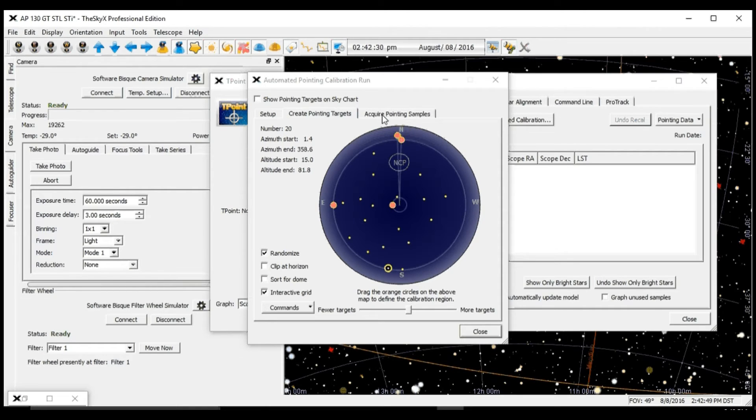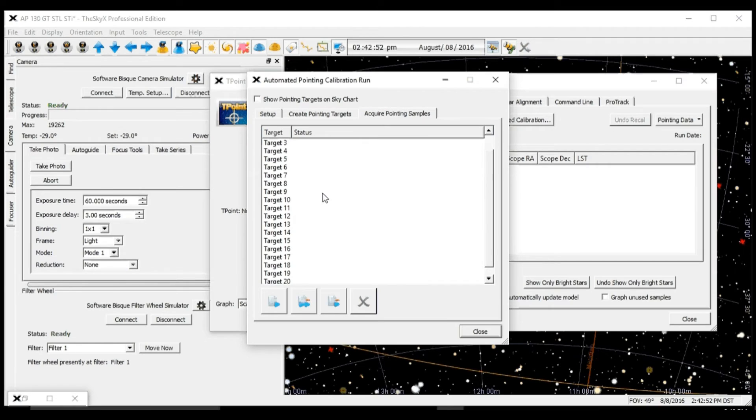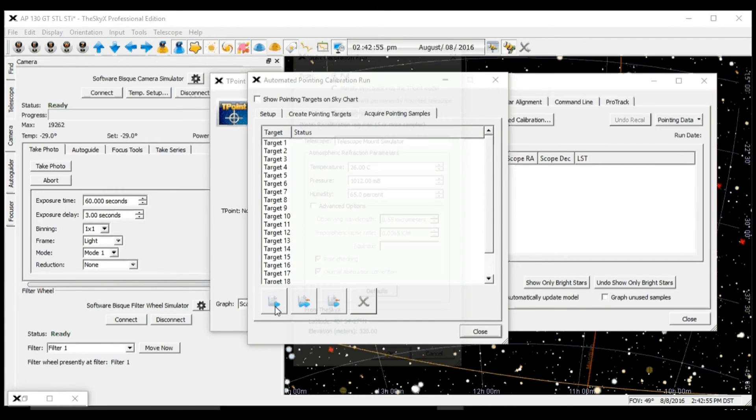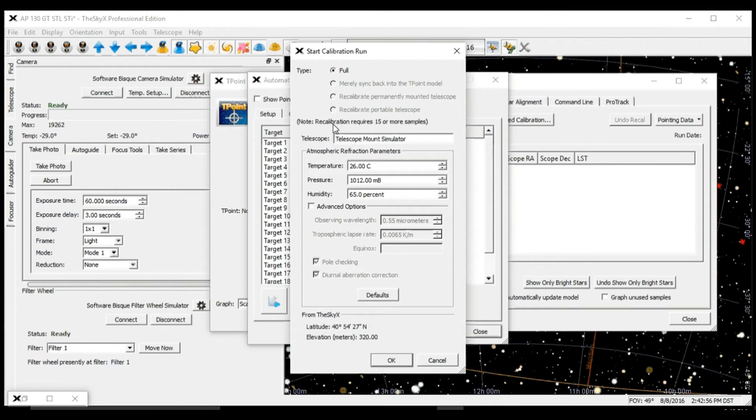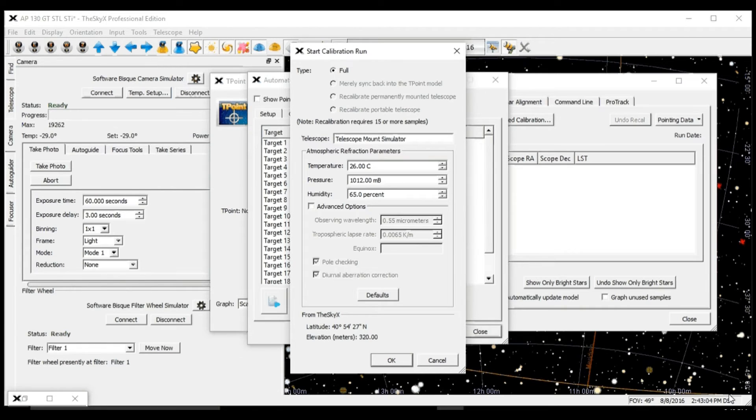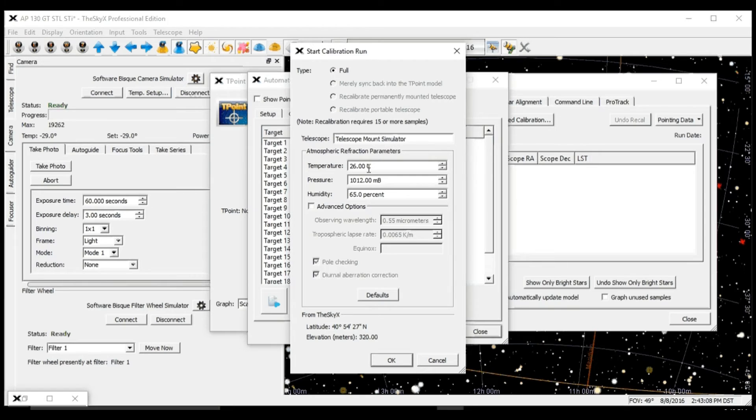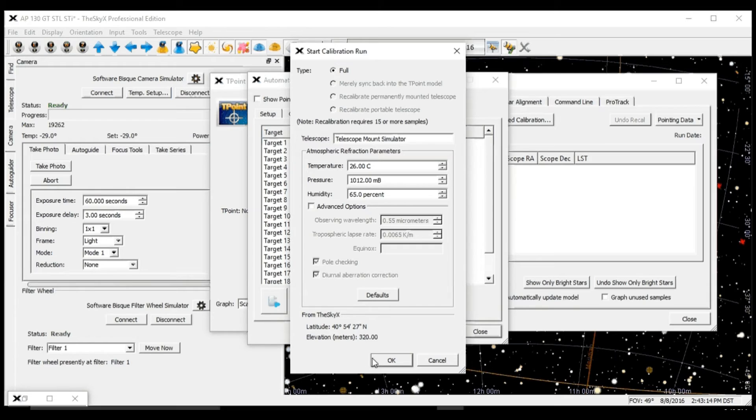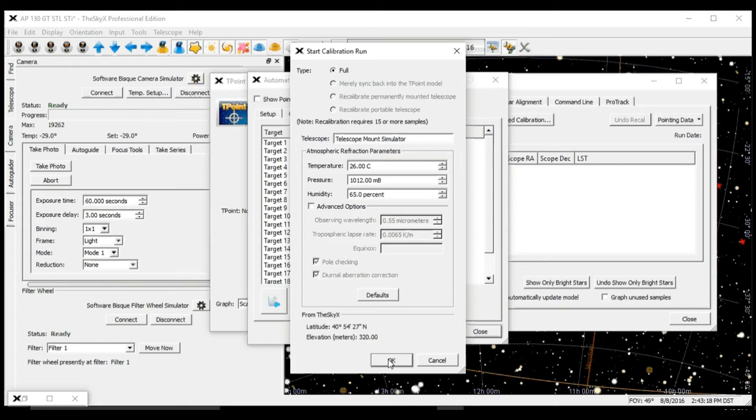Our next step is to go to the next tab and hit Run. We're going to do a full calibration. We need to make sure our location and time are perfect, our temperature is accurate, our pressure is accurate, and humidity is accurate. Everything has to be as accurate as possible here.